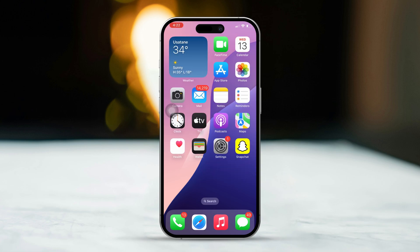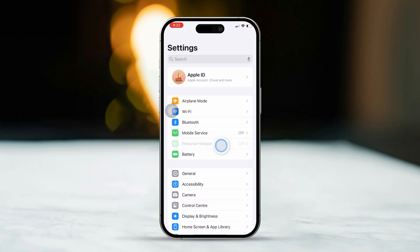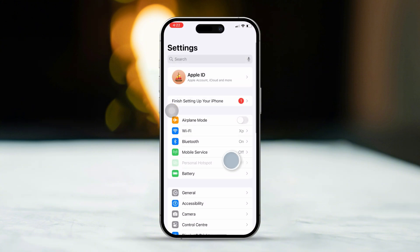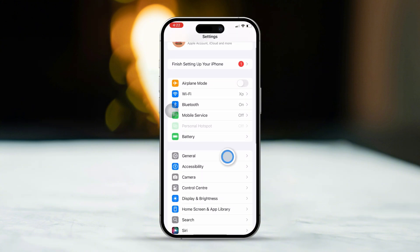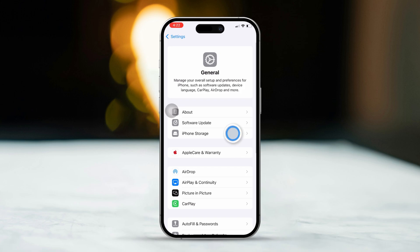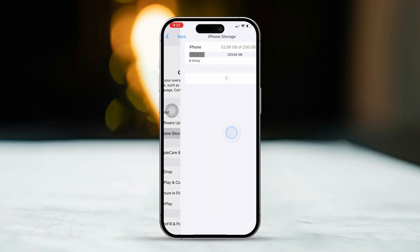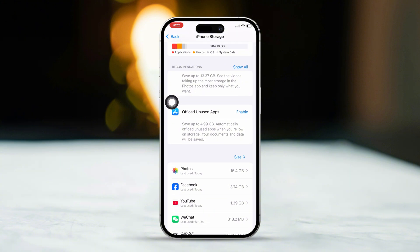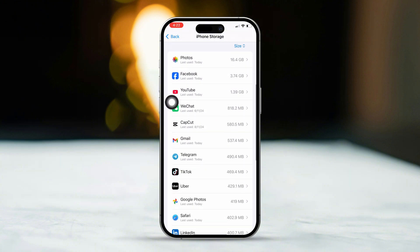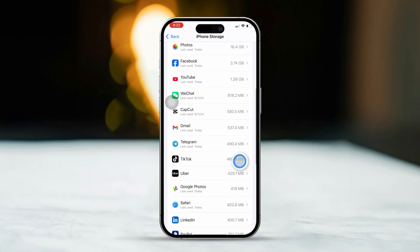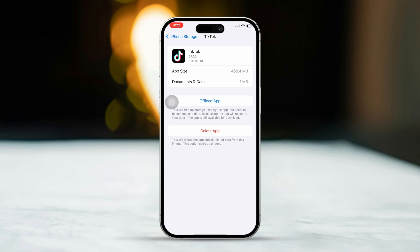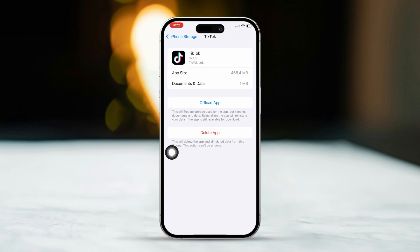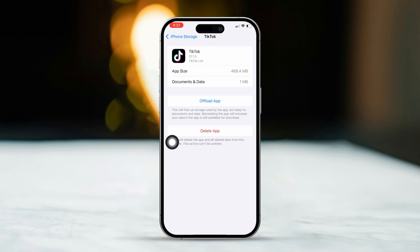Solution 1: Check Available Storage. First, open the Settings app. Then scroll down to find General. Next, tap on iPhone Storage. Now, take a look at how much storage space you have available. If your storage is running low, consider deleting some unnecessary files or apps to free up some space.